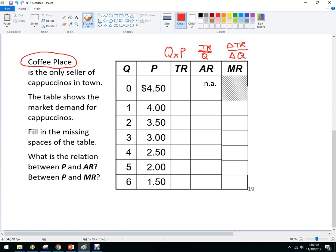So here's the price. If the price is $4.50, they're not going to sell any, so they're not going to make any total revenue. If the price is $4, they're going to sell one — four times one is four. If the price goes down to $3.50, they're going to sell two, so this is seven. If the price is $3, they're going to sell three units — that's nine. Then we get 10 and 10, and then back to nine.